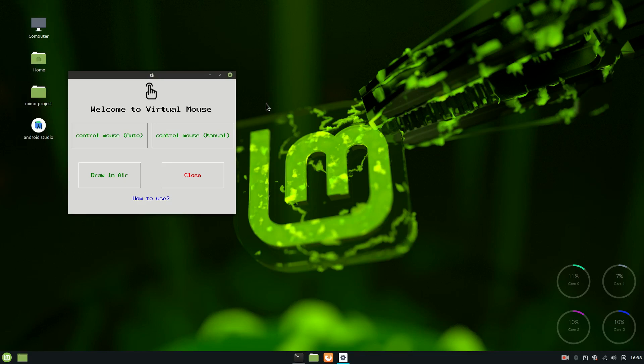How you doing everybody, welcome to another showcase video. This is a showcase video for my minor project as my fifth semester, and I just thought why not show you and also I want some suggestions.